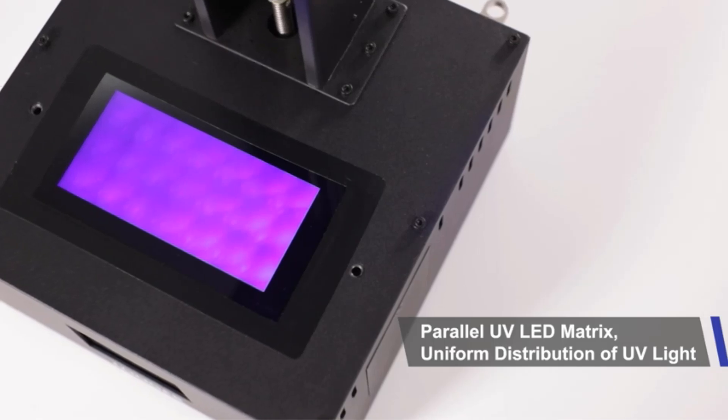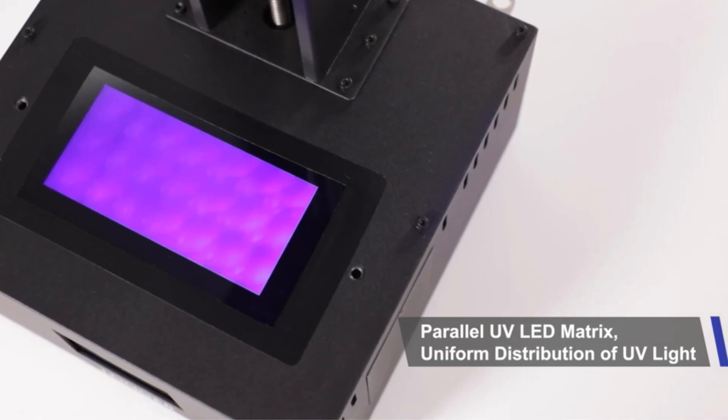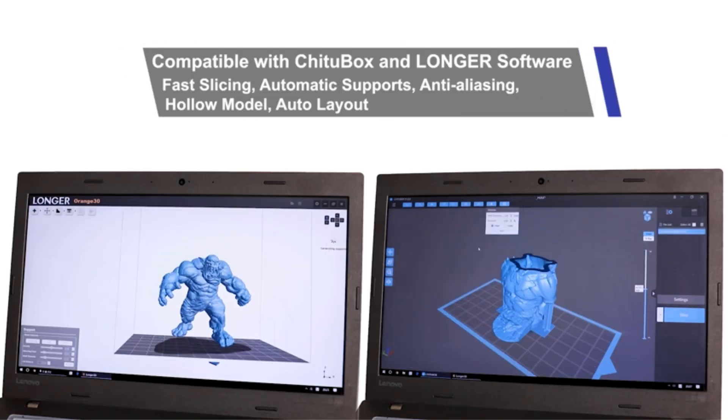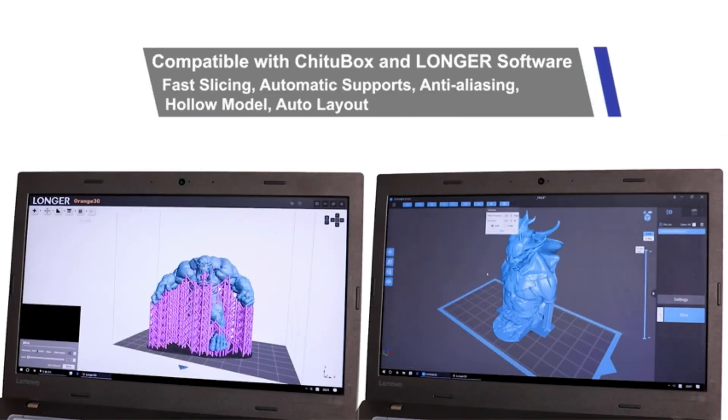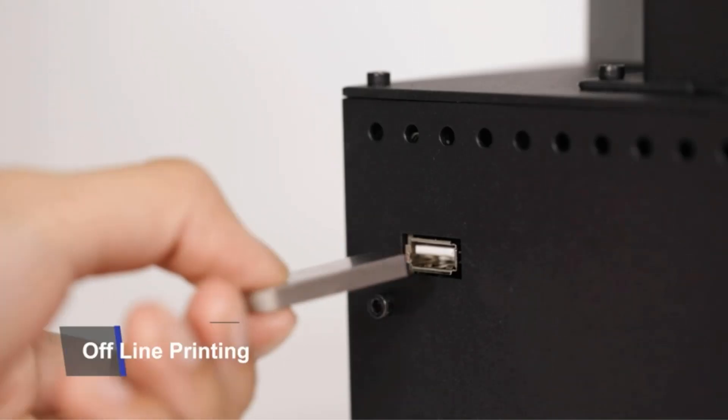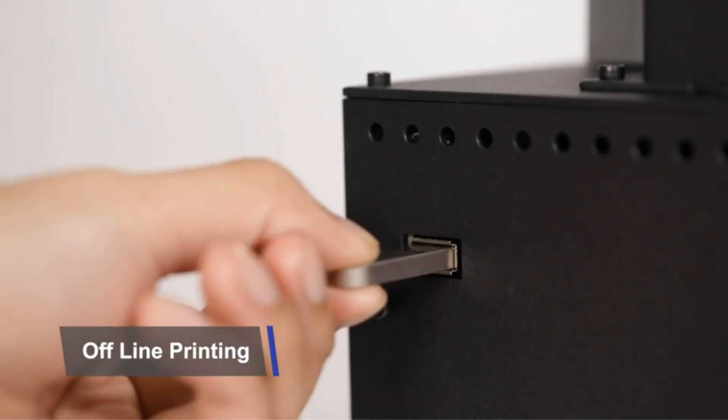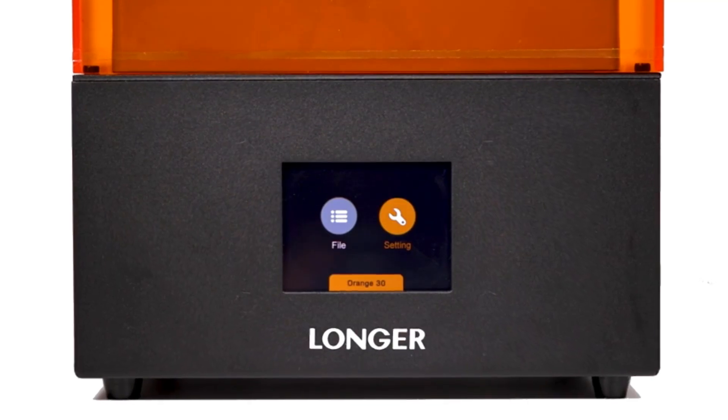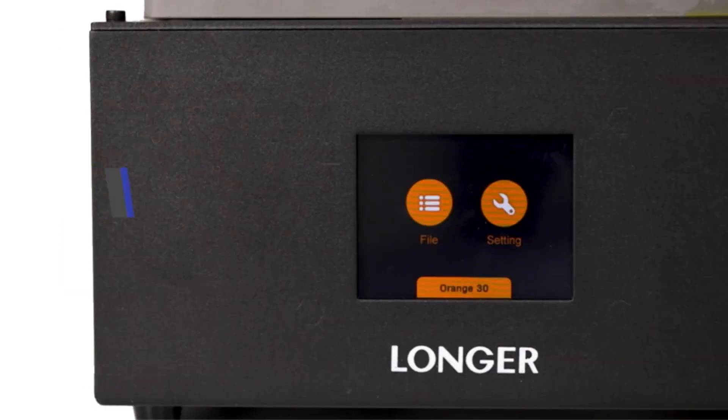Enhanced stability and accuracy of the Z-axis are achieved through improved solid linear guide and a special slider design. Matrix UV lighting is integrated into the Orange 30, ensuring better printing performance.